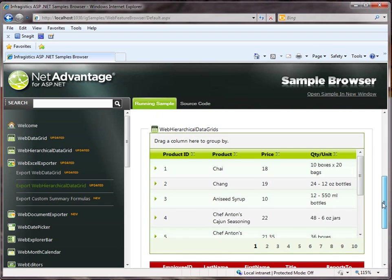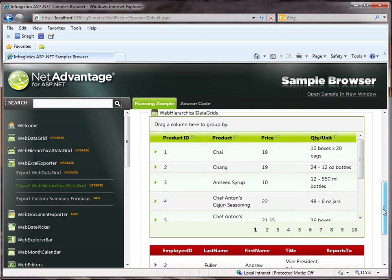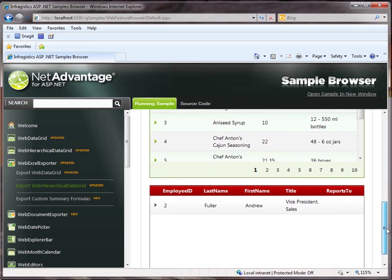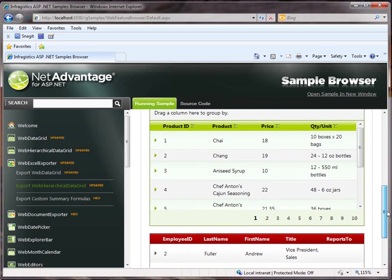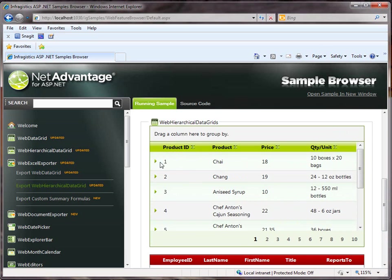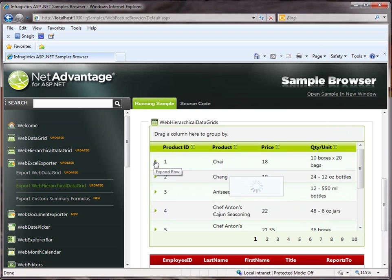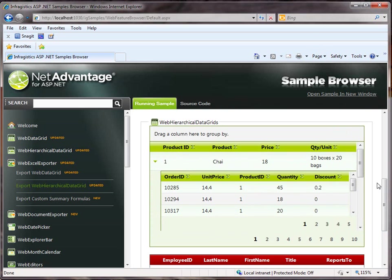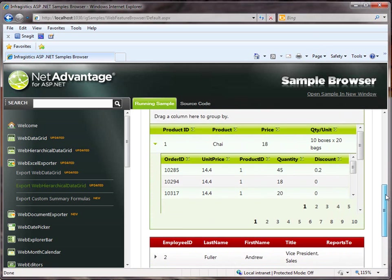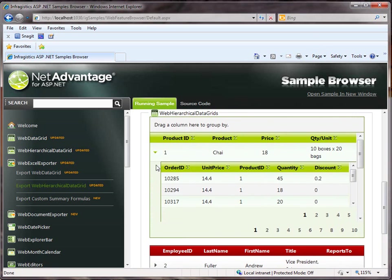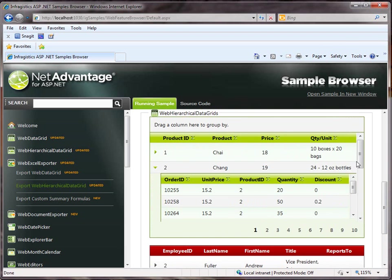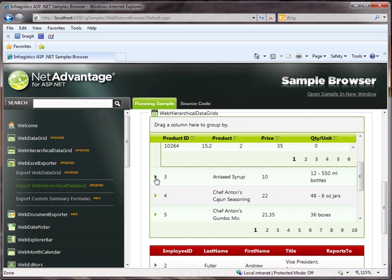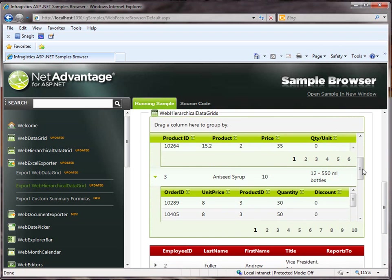In this example, we have two separate grids that are being exported into one Excel file. Notice that we have one grid that has several parent rows, as well as each parent row has child rows, therefore creating a hierarchy.